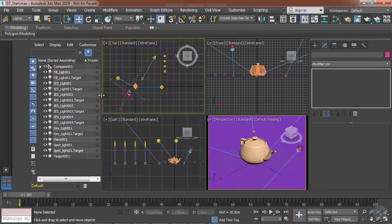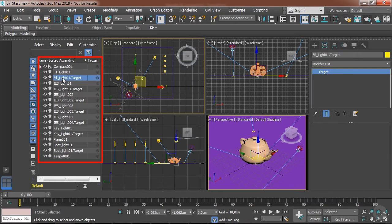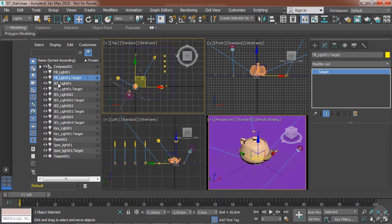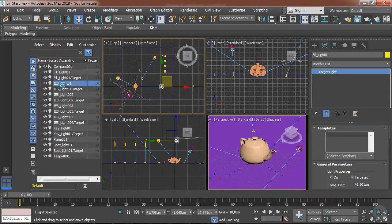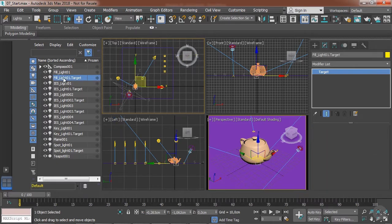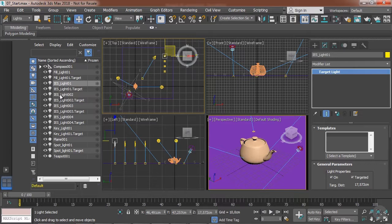As you can see, the great advantage of using this is that we can select the light and its target. So this is very useful when we have a lot of targets in the exact same position because we can select them through here. In this situation, you can see how important it is to rename your lights, otherwise it's going to be very confusing.